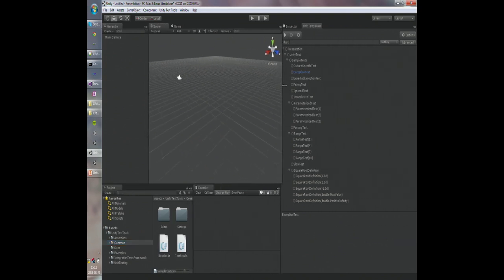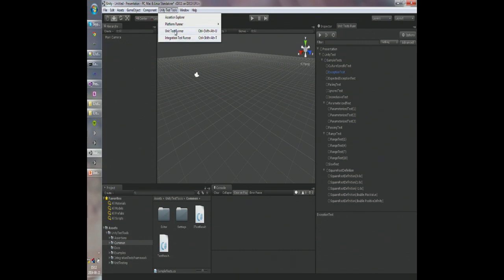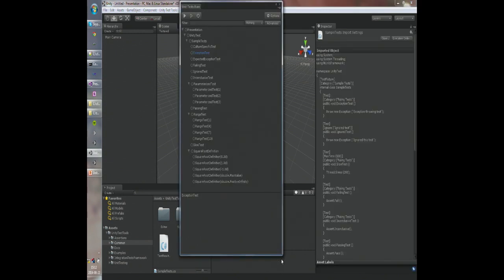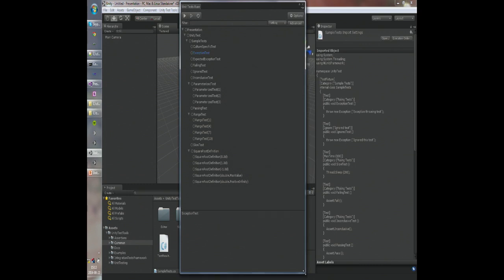Let's look at the unit test runner. You can open it from the Unity Test Tools menu or use the Ctrl+Shift+Alt+U shortcut, and it looks like that. Probably all of you have heard about unit tests and most of you have written one. Unit testing is not a concept unique to Unity or the Unity Test Tools — we took the NUnit library and we created a runner for it. It gives you a list of tests sorted by namespace, in a similar fashion to any other unit test runner.